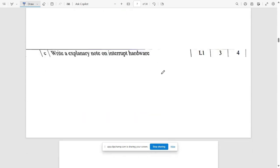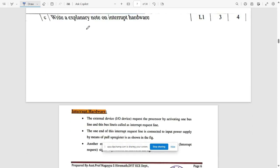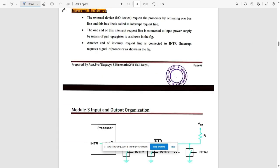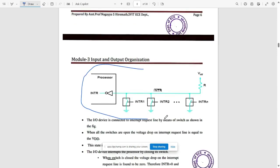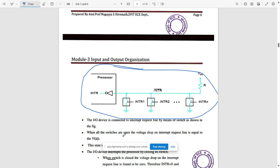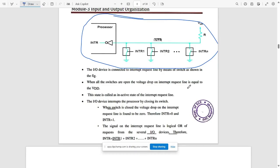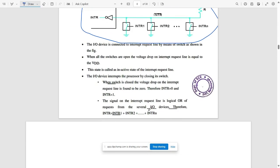The next question asks for an explanatory note on interrupt hardware. Write about what interrupt hardware is and how it works when multiple interrupts are on a single line attached to a source and a processor. The basic logic is that the signal on the interrupt request line is a logical OR of requests from several input devices — the interrupt is the sum of all the interrupts provided.